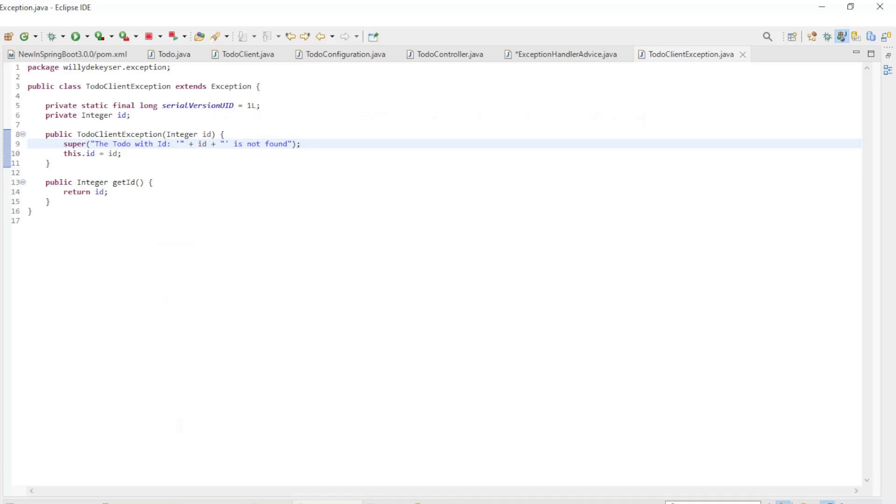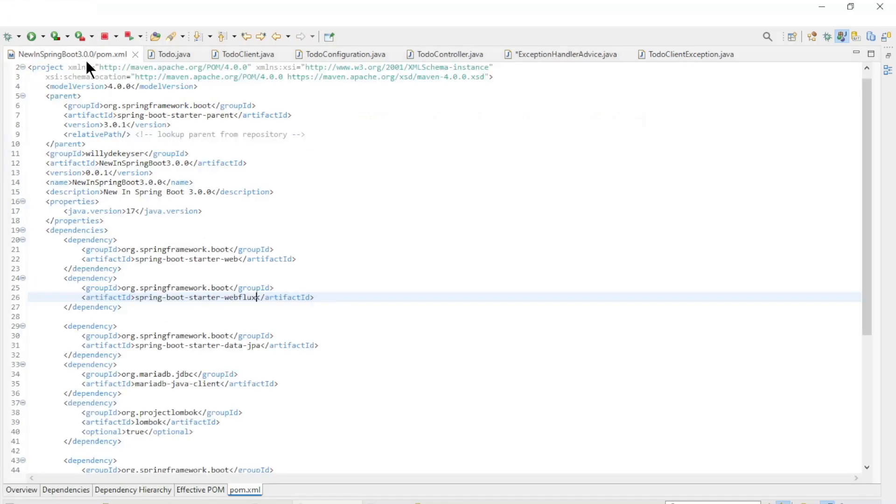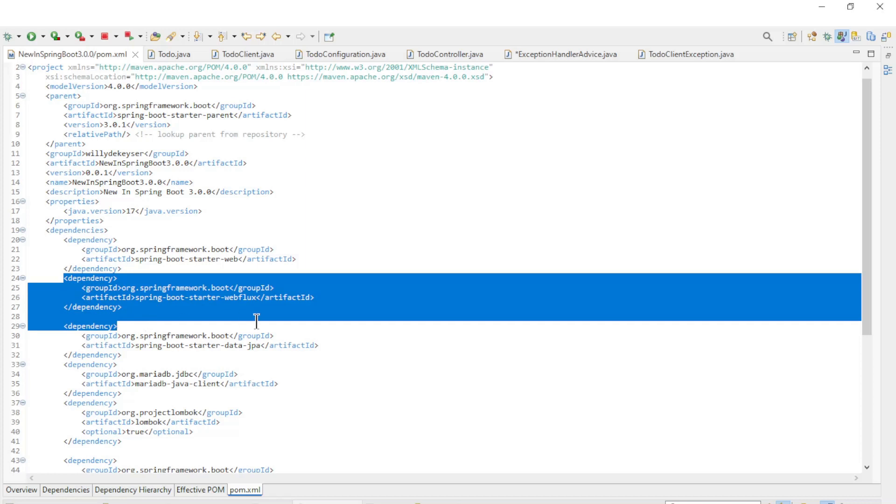Back in Eclipse. First of all, we need to add the starter webflux dependency in the maven.pom.xml file.